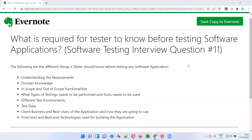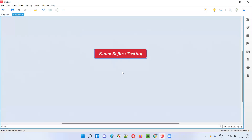Hello all, welcome to this session. In this session I am going to answer software testing interview question 11: what is required for a tester to know before testing software applications? There are several things that a software tester needs to know before performing the testing of the actual application.